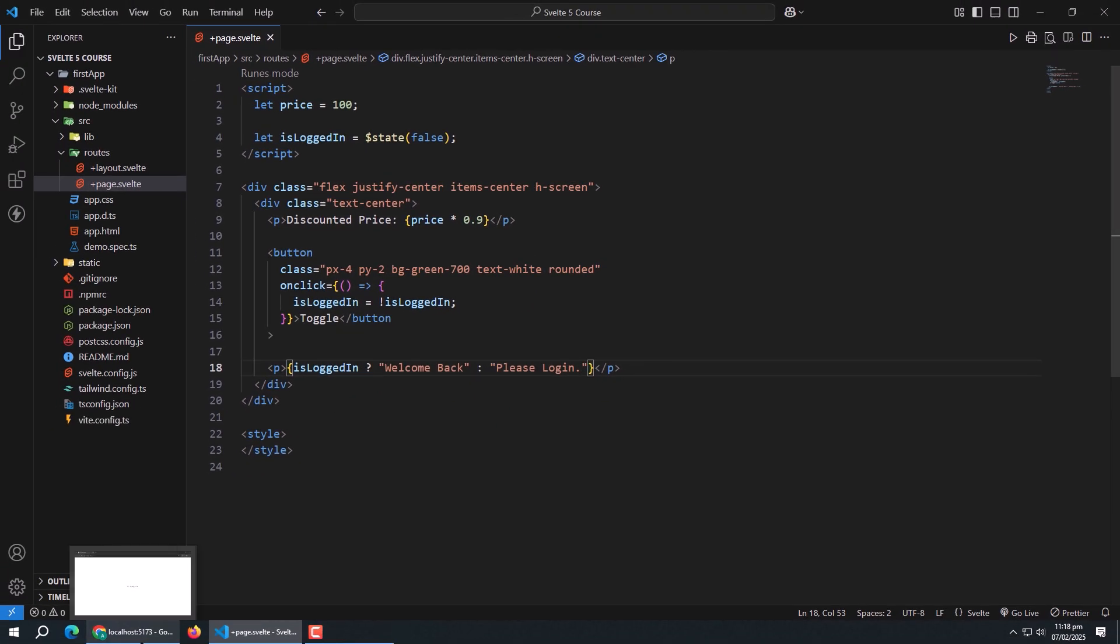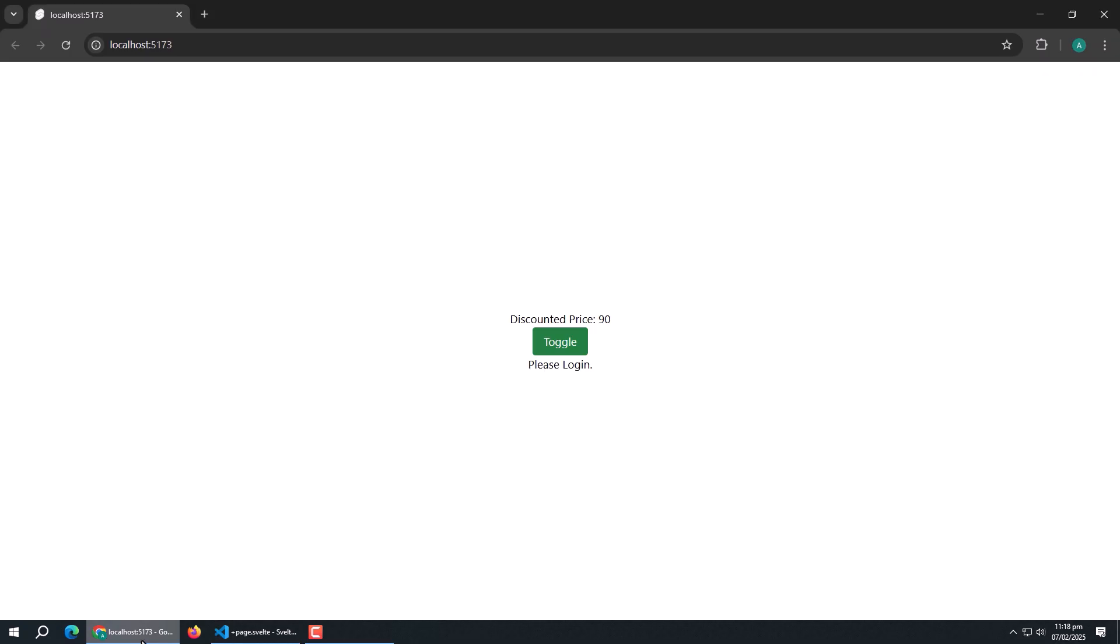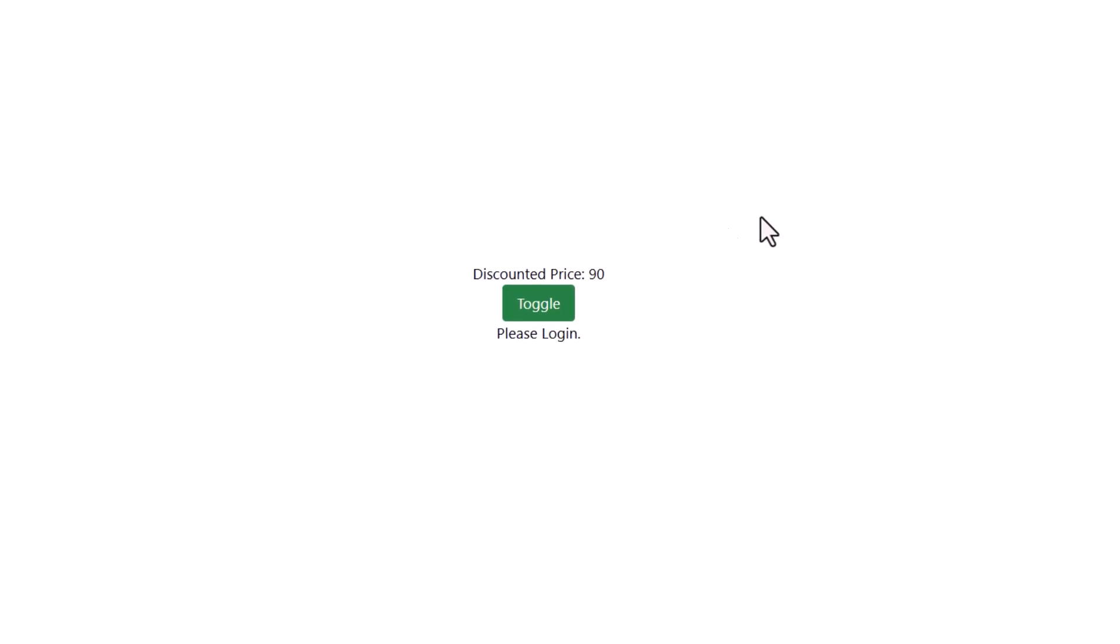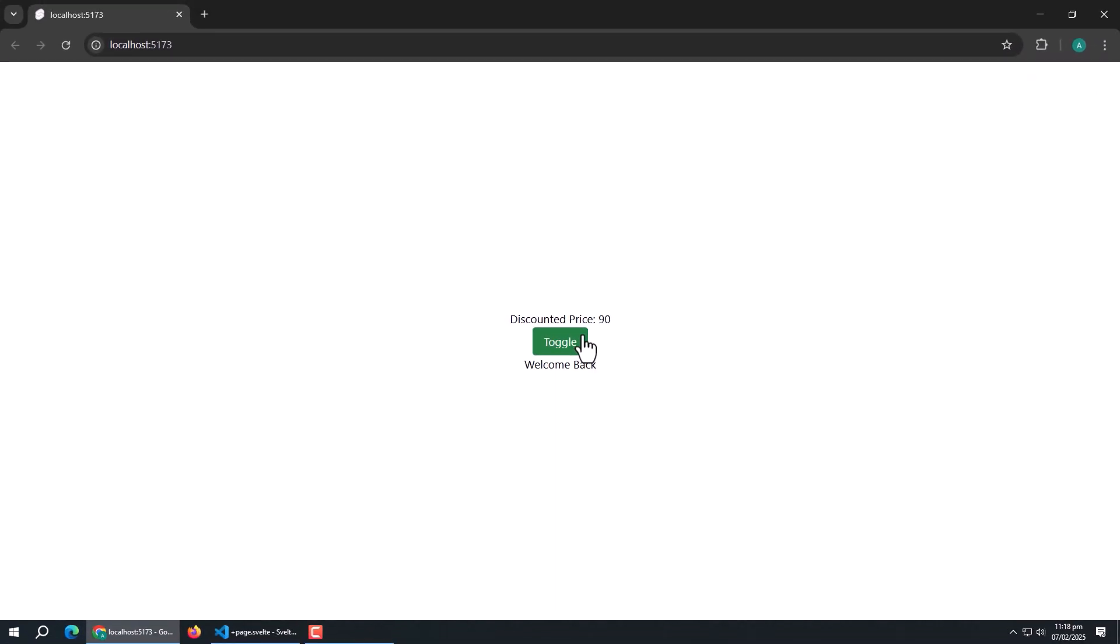Now open the app. Right now, it's asking to login as initial value was false. Now click the button. Message changed as value turned true now. This way we can use expressions and ternary operators in our app.